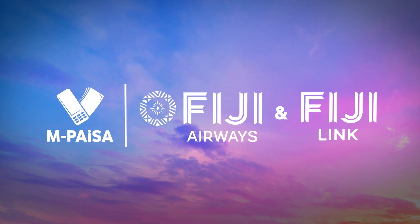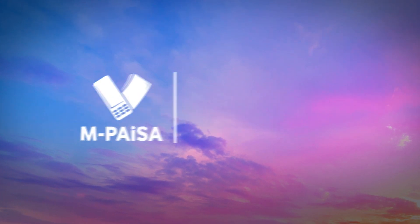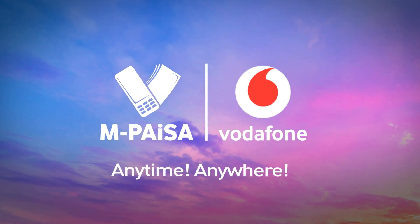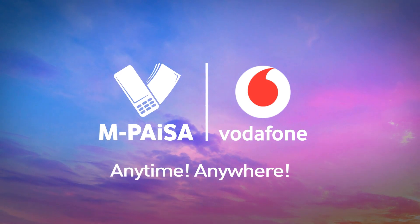MPAISA users can now pay for their Fiji Airways and FijiLink tickets direct from MPAISA account, anytime, anywhere.